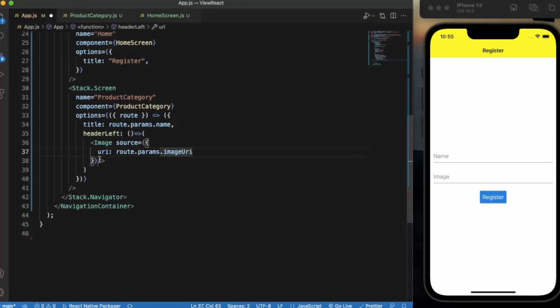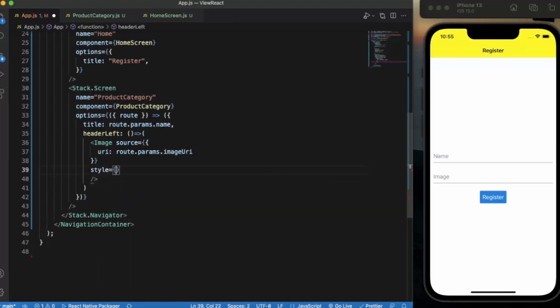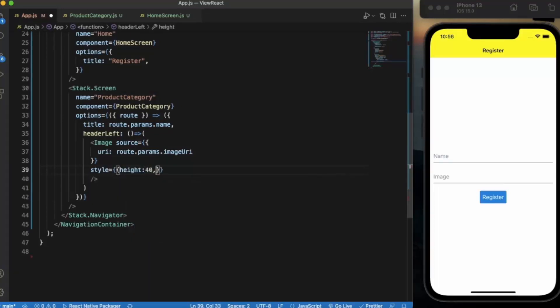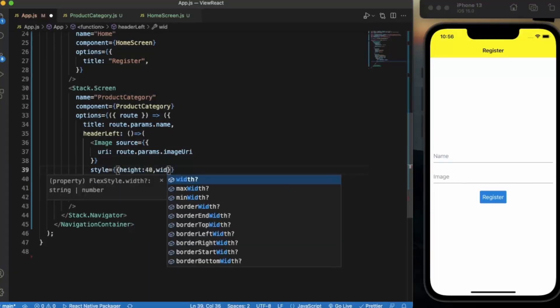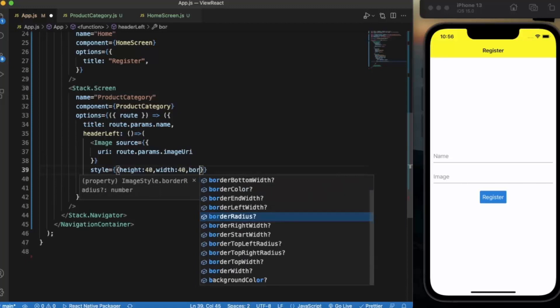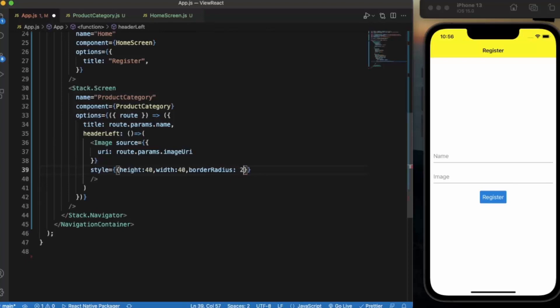And also we need to provide the styling. Style - let's provide height and width. Height will be 40 and width will be 40 also. Let's provide border radius, let's provide 20.